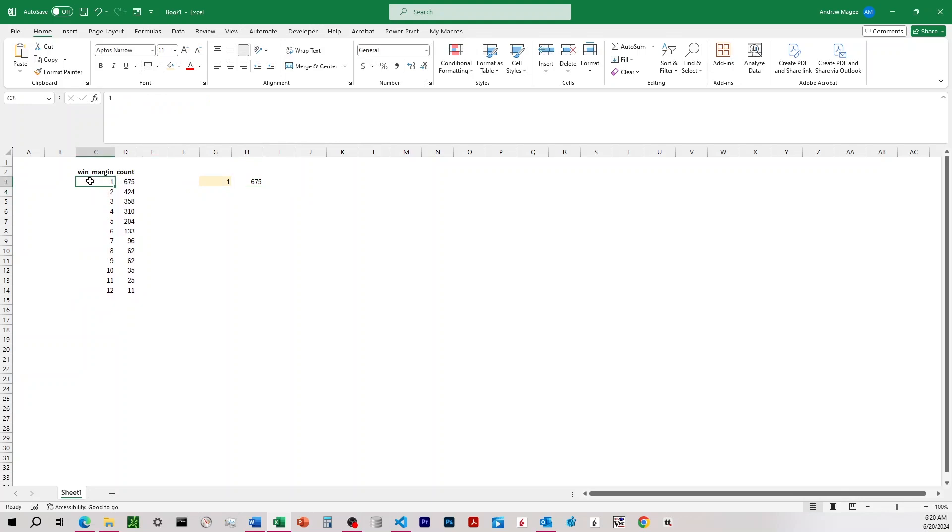So in this situation, we've said one. So it's going over to the win margin column, finding one, and then returning the count value of 675 there.